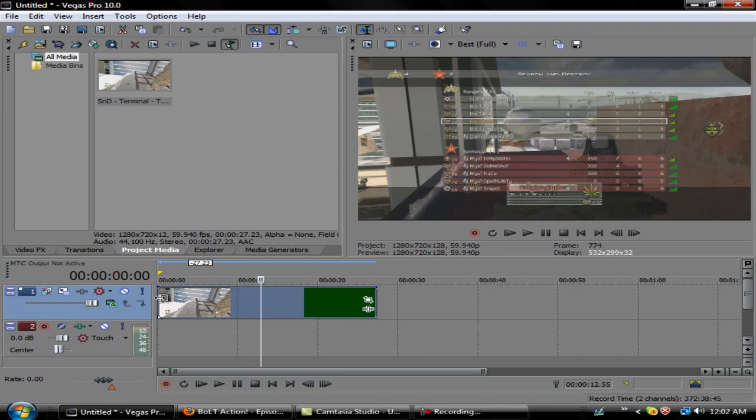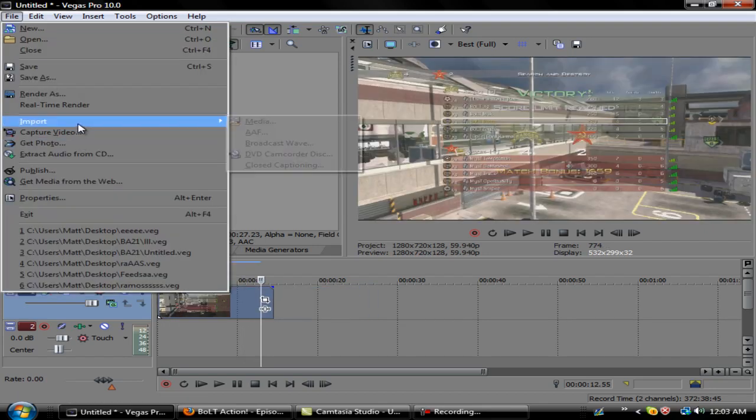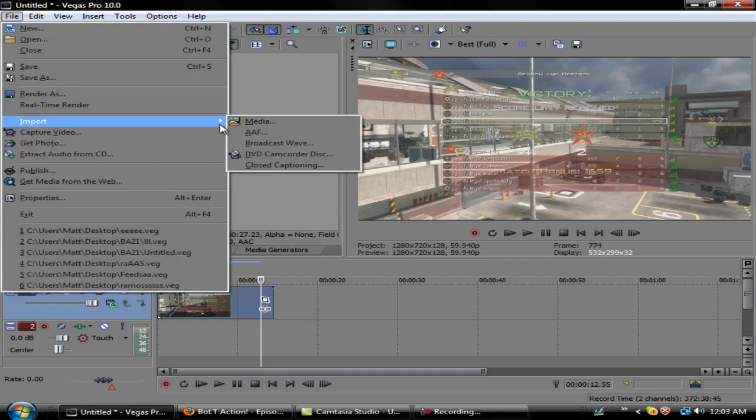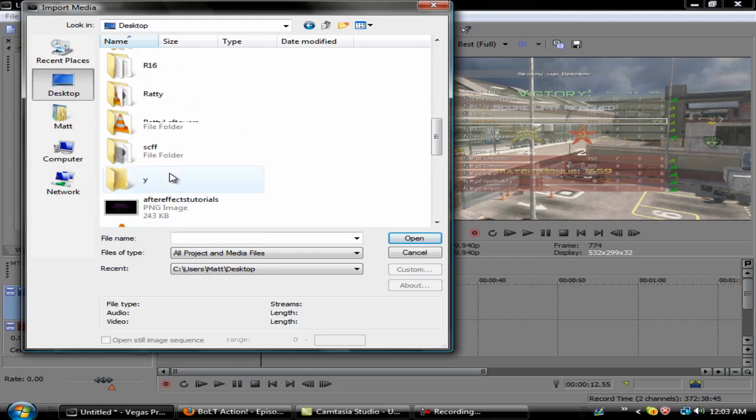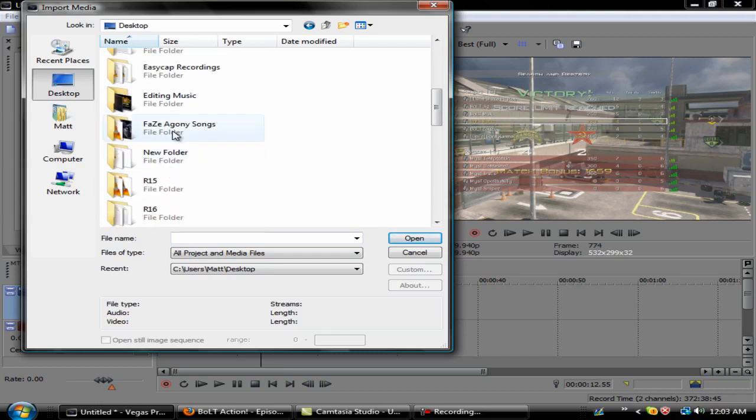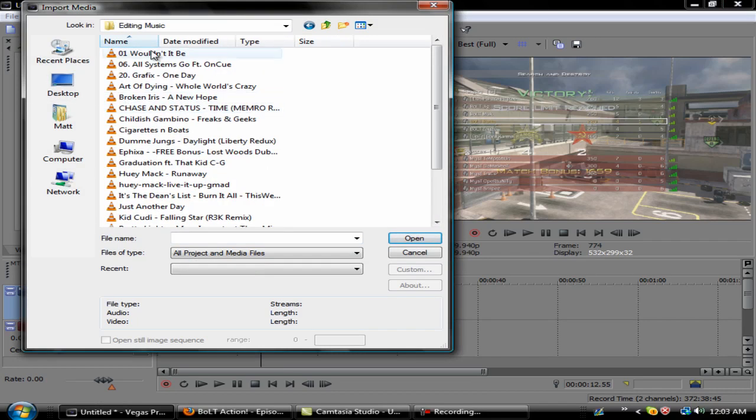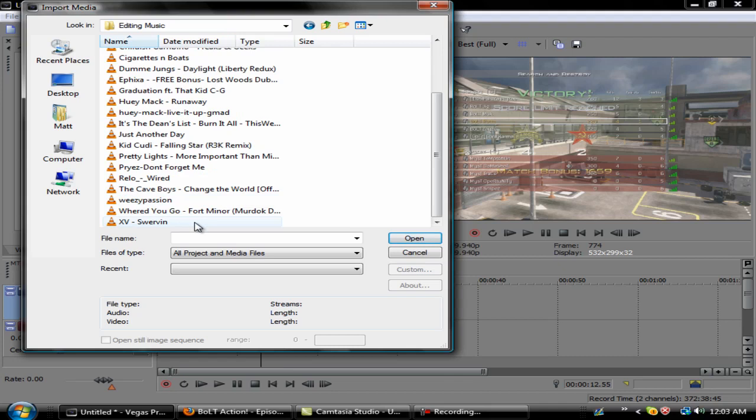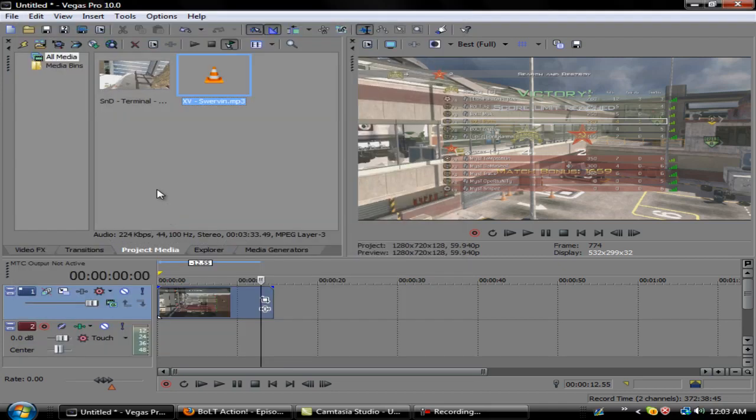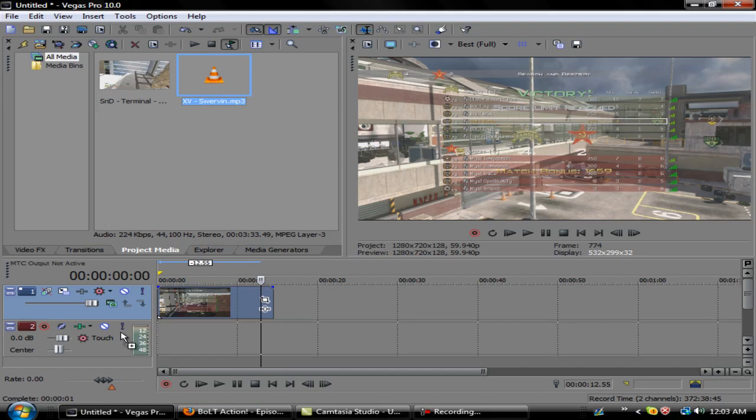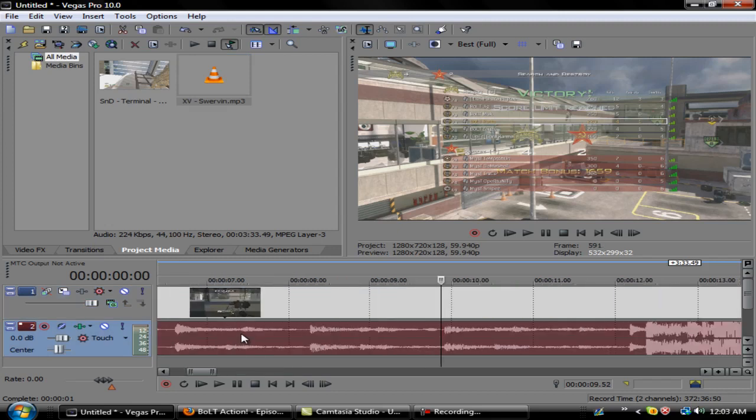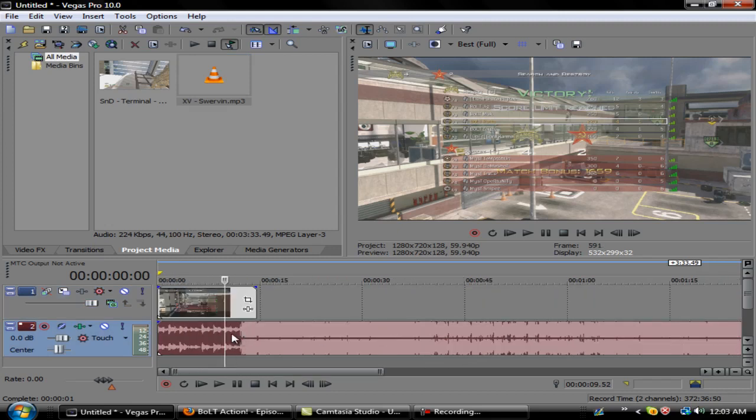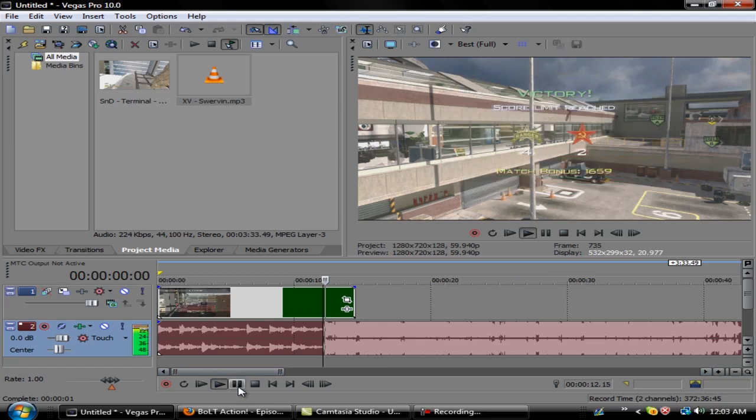We'll take this audio out and just go straight to the kill cam. We'll just do this right here - it's not a perfect example but whatever. Then you want to import a song or whatever you want to sync to. We'll go to my editing music folder and pick an easy song.